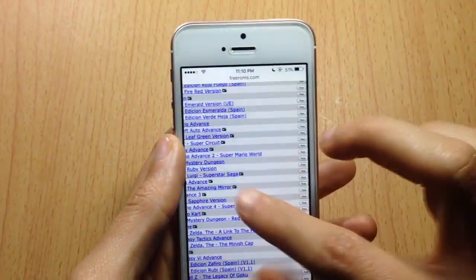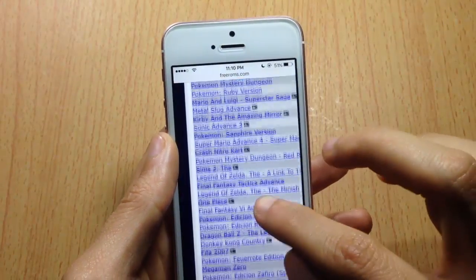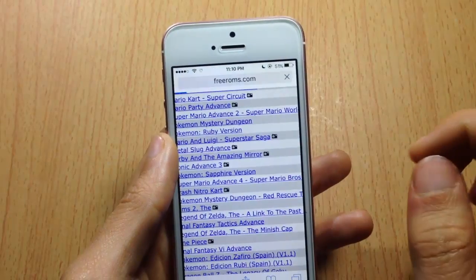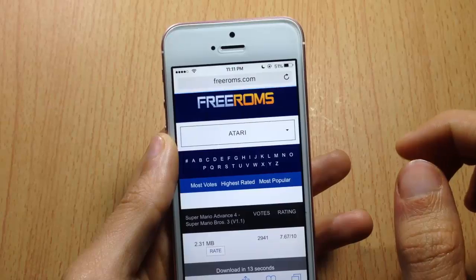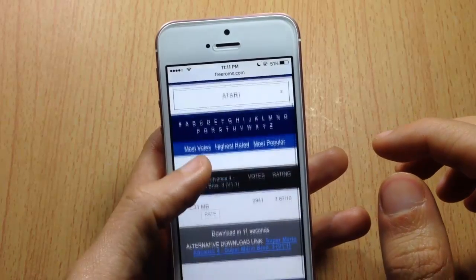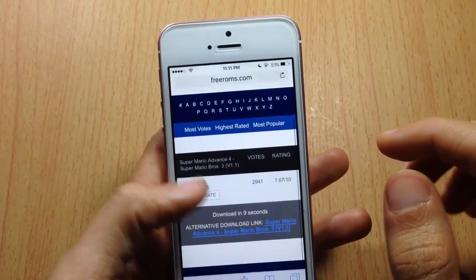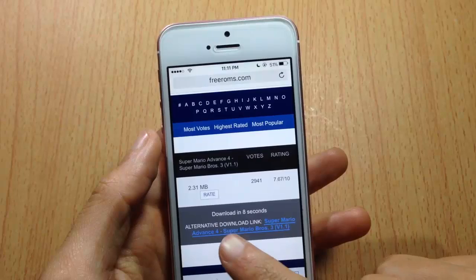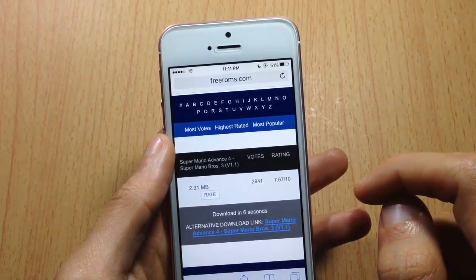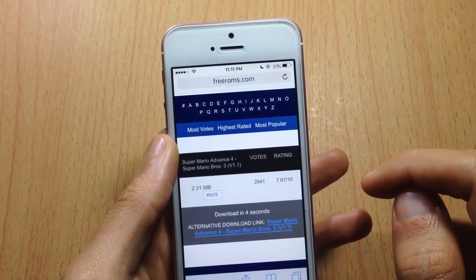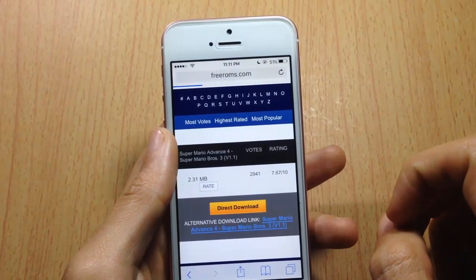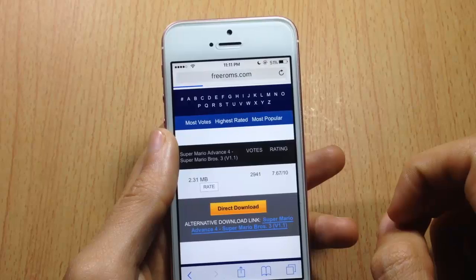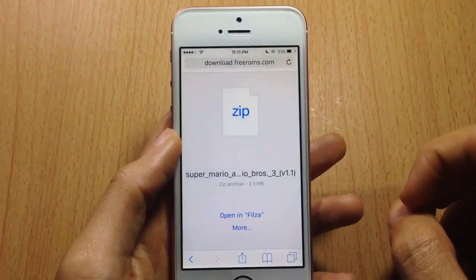You can browse by most votes, highest rated, or most popular games. Tap on Most Popular and choose a game — for example, Super Mario Advance 4. Download it and import it to the GBA4iOS app. Wait 10 seconds and you will be able to download the game.